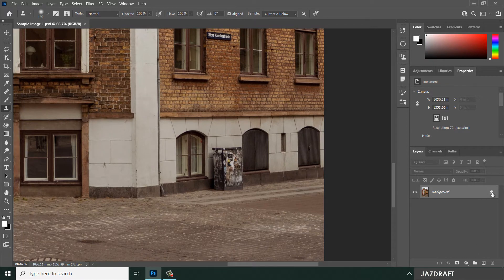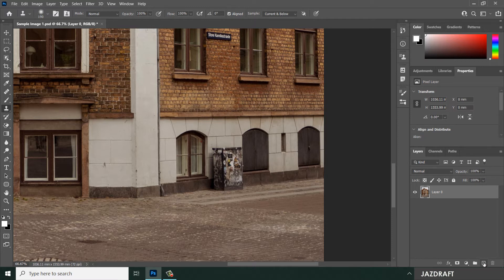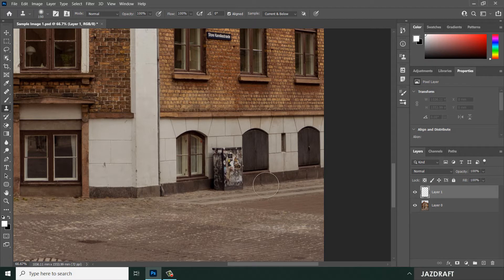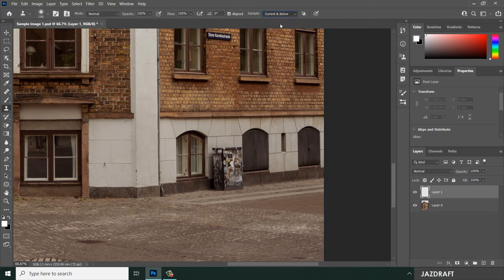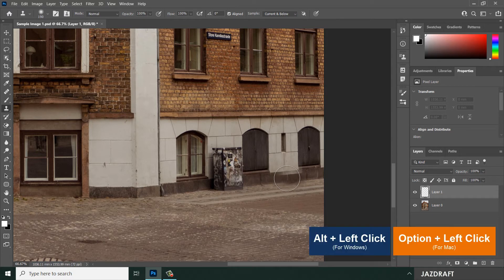We are going to add a new layer. First, unlock the background image layer by double-clicking it and clicking OK. Then create a new layer above it, because I want to separate the cloned area from the original image so we can adjust further if there's any discrepancy or distortion. Make sure you set the sample option to 'Current and Below' and select the top layer.